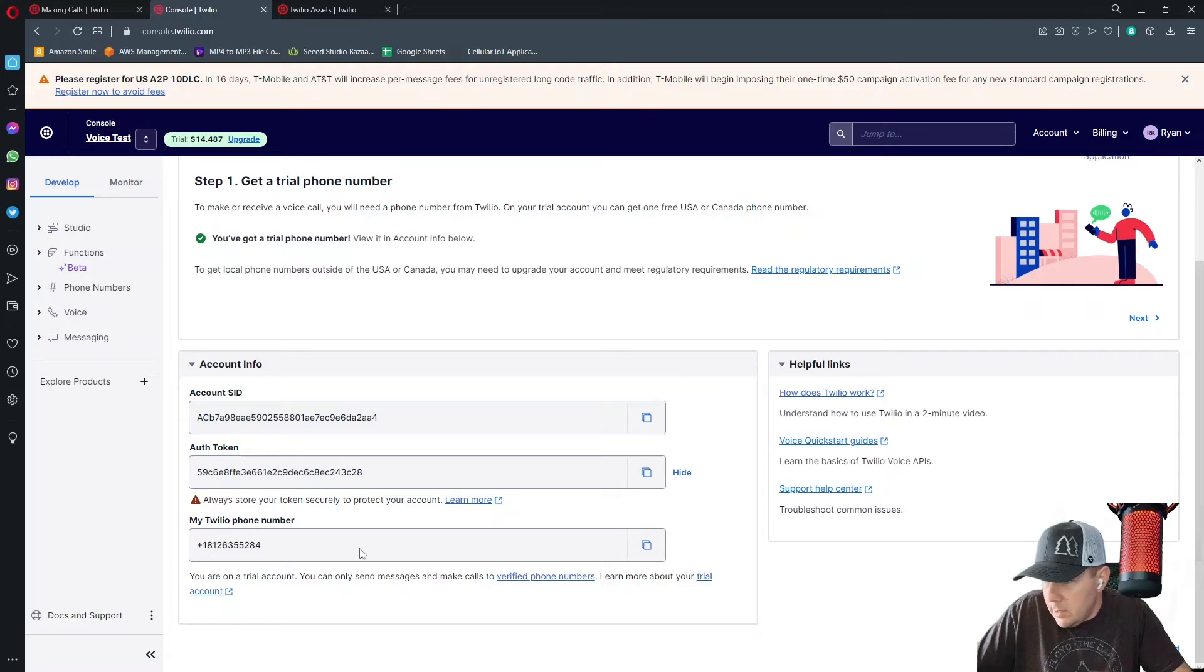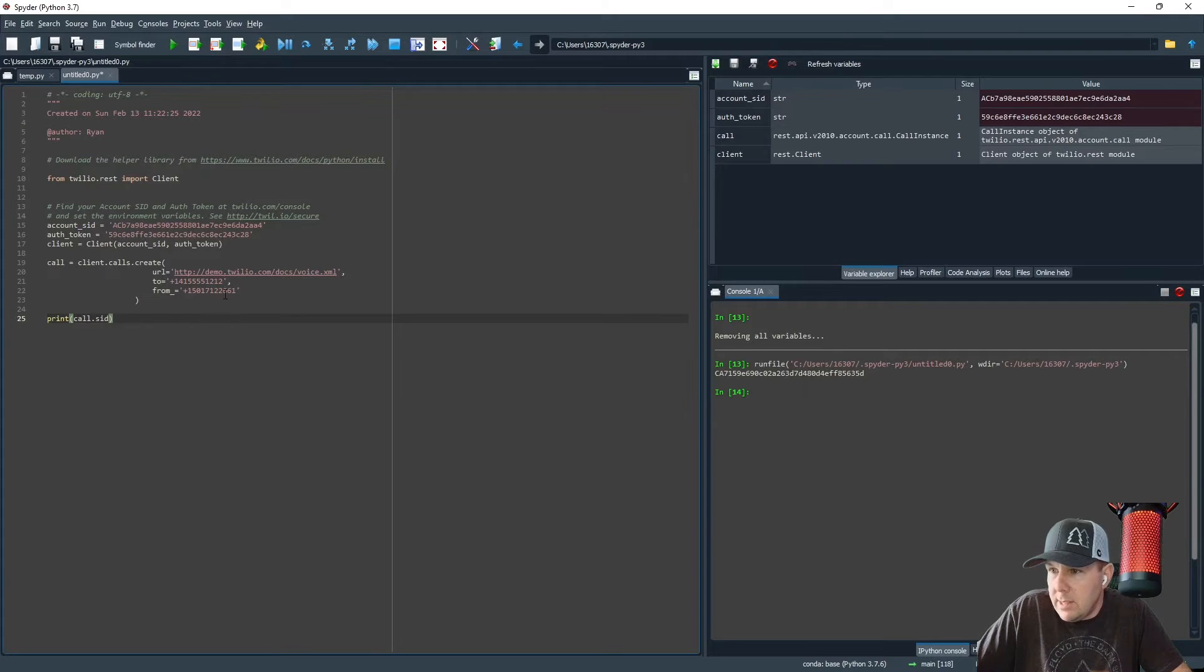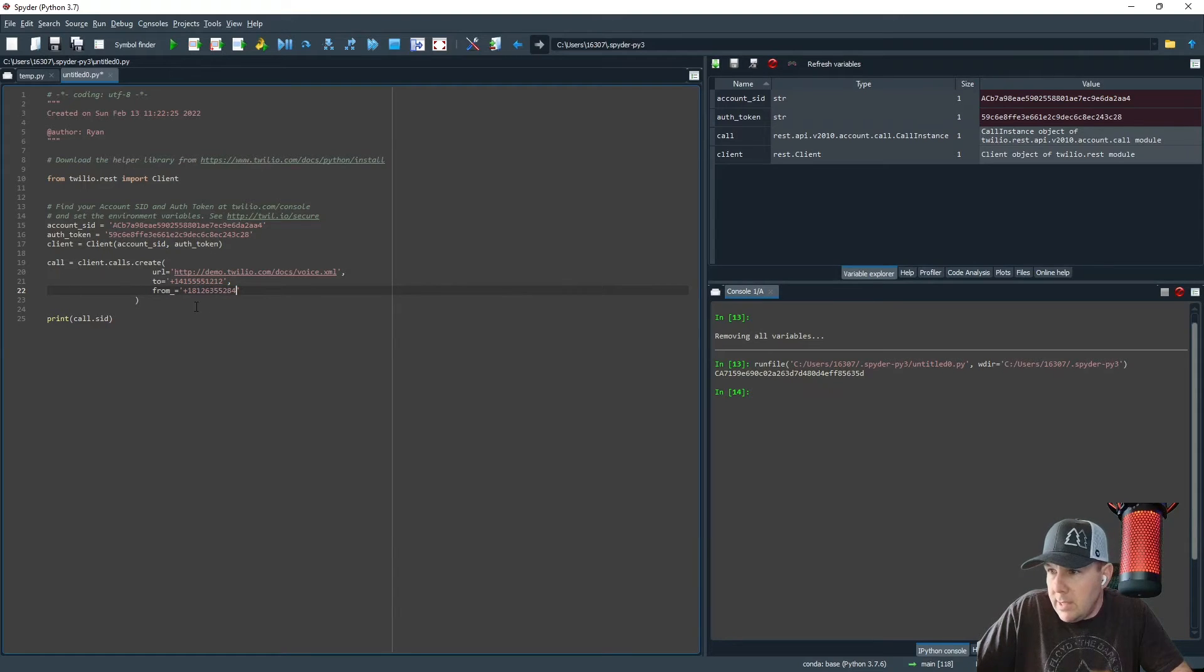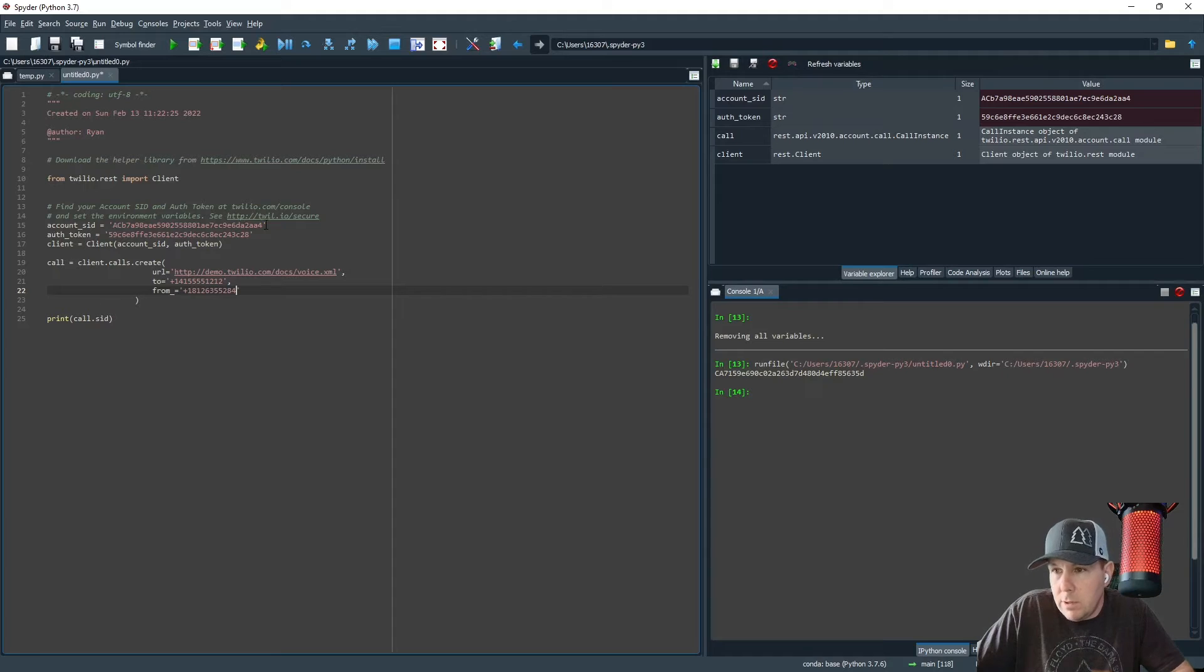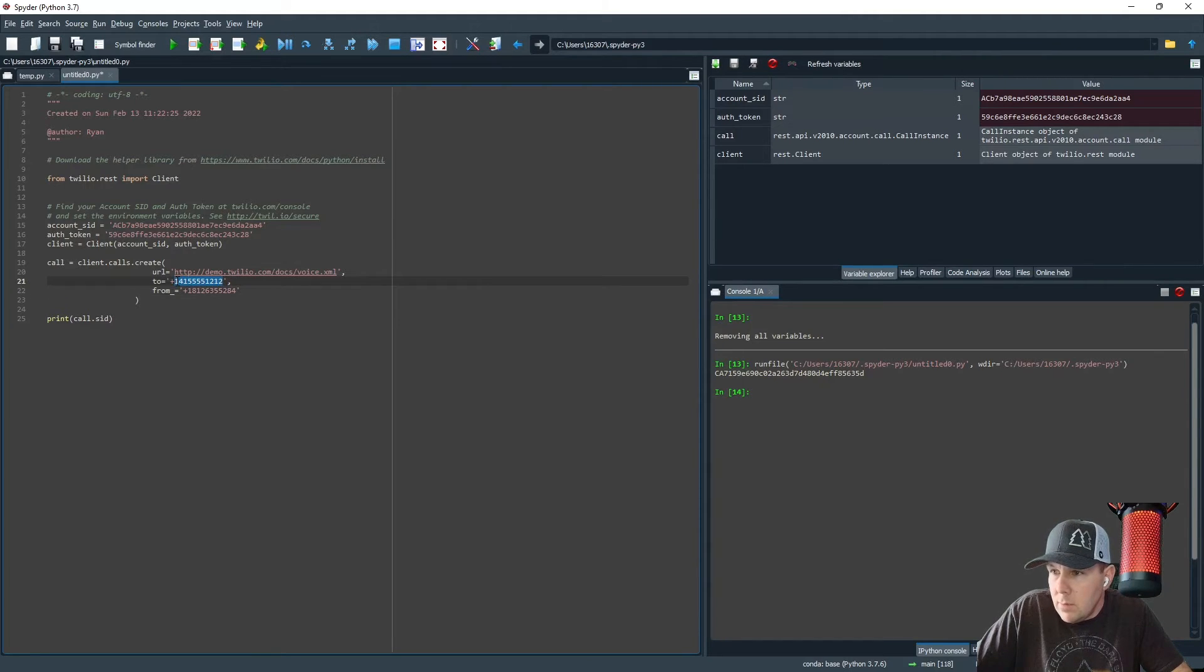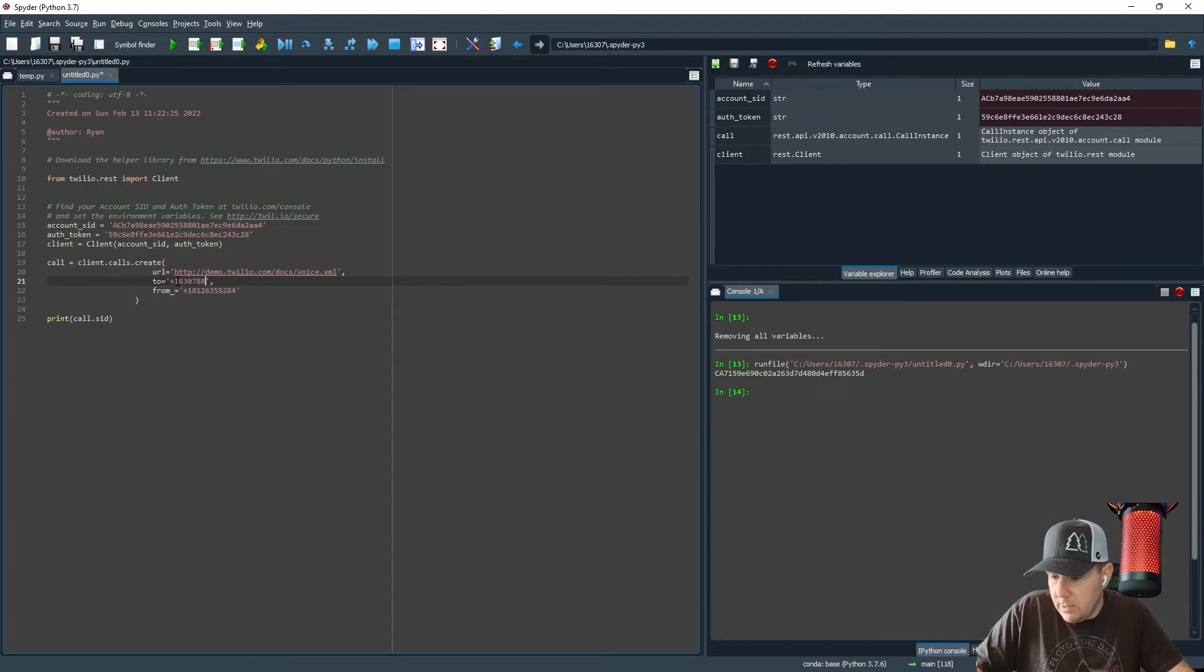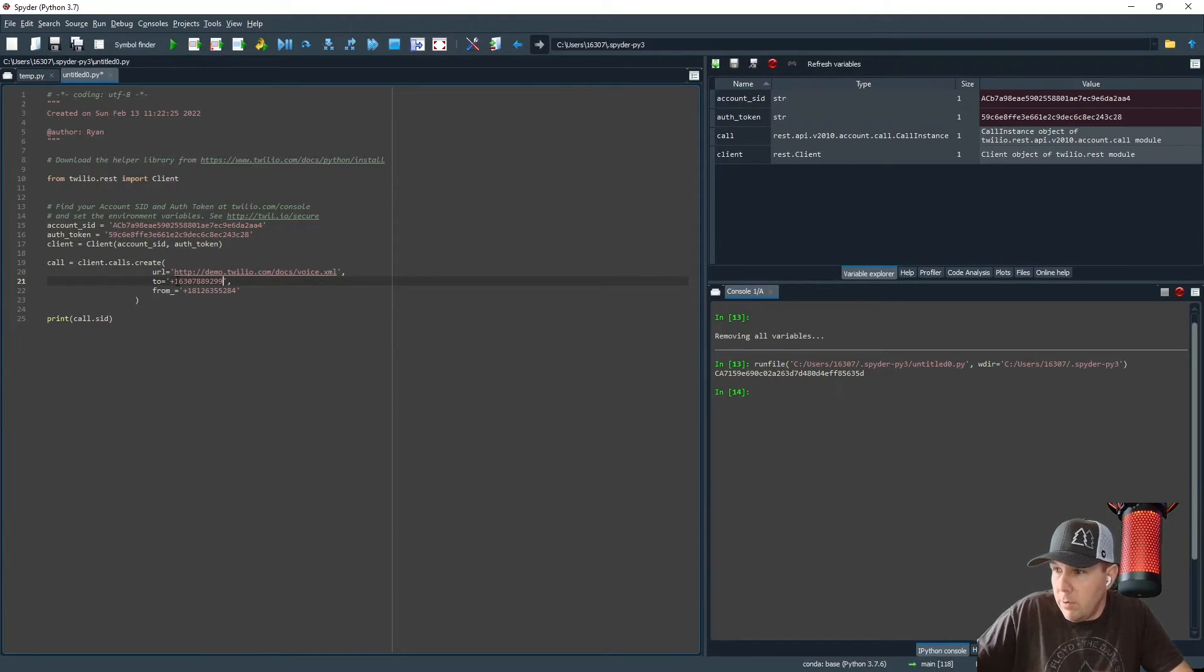I'm going to get my Twilio phone number. That's the number that we will be sending our call from, paste that there. Make sure all of these items are inside of quotes because they are all text strings. Then we need the number that it is going to go to, and I'm going to send this to my cell phone.